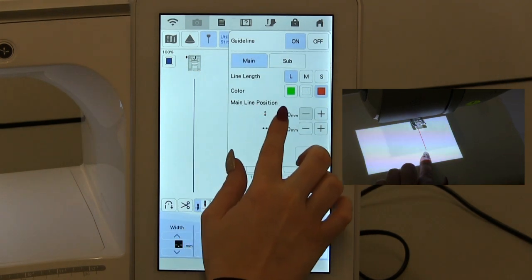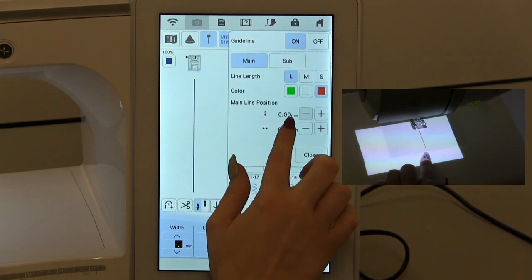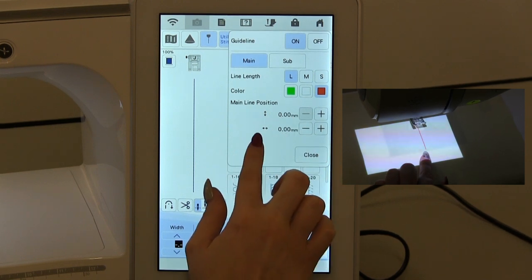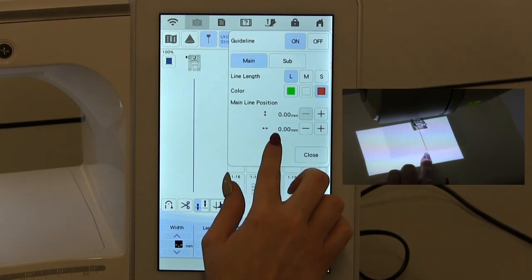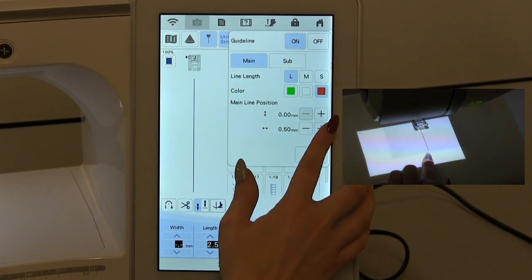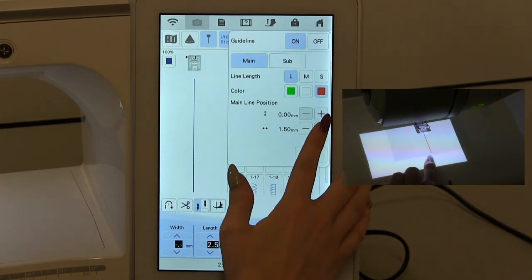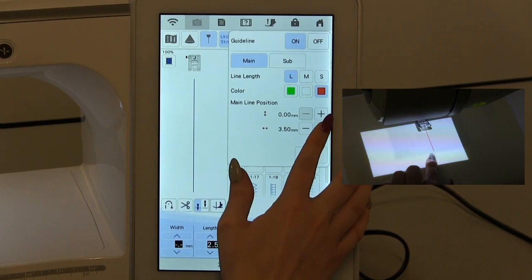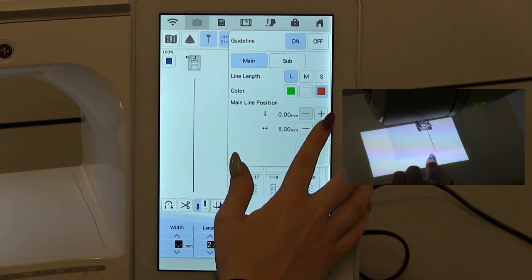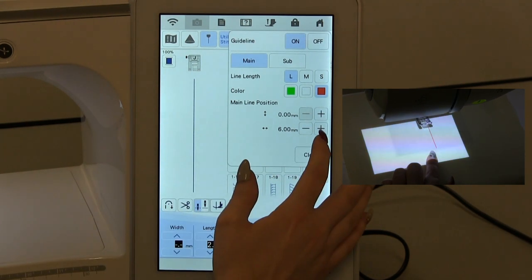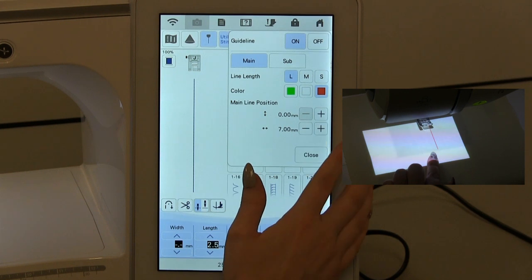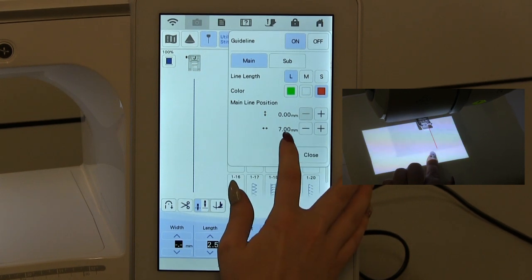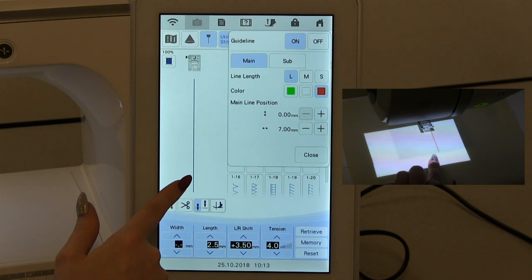If I want to move the main line position, you can either move it forward or backwards, or you can move it side to side as well. If you want to move it away from your needle position, all I do is just press the plus button or the minus depending which way you want to go, and that line is now moving further over to the right of my needle because I'm sending it this way. So that line is now 7mm away from my stitch line.